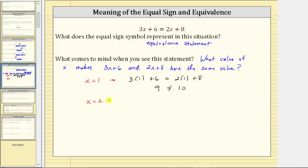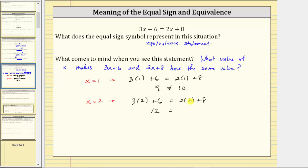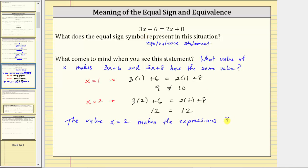Let's try x equals two. On the left we have three times two plus six: three times two is six, and six plus six is twelve. On the right we have two times two plus eight: two times two is four, and four plus eight is also twelve. So when x equals two, the two expressions are equivalent and have the same value. This gives us the solution to this equation: x equals two makes the expressions three x plus six and two x plus eight have the same value of twelve.